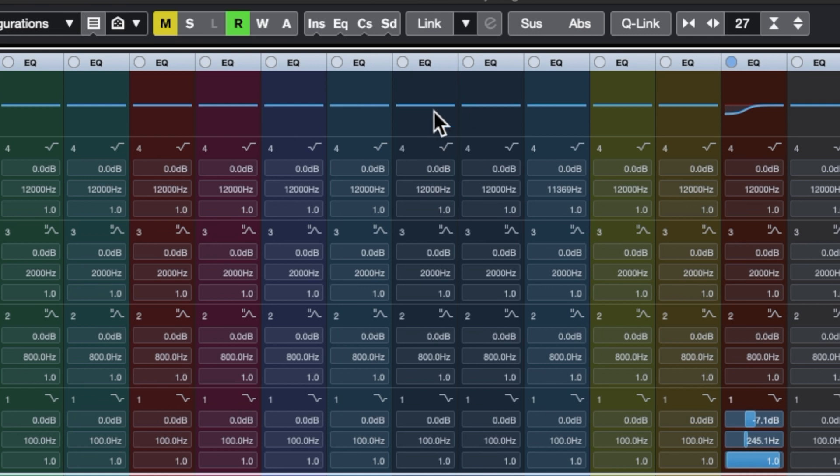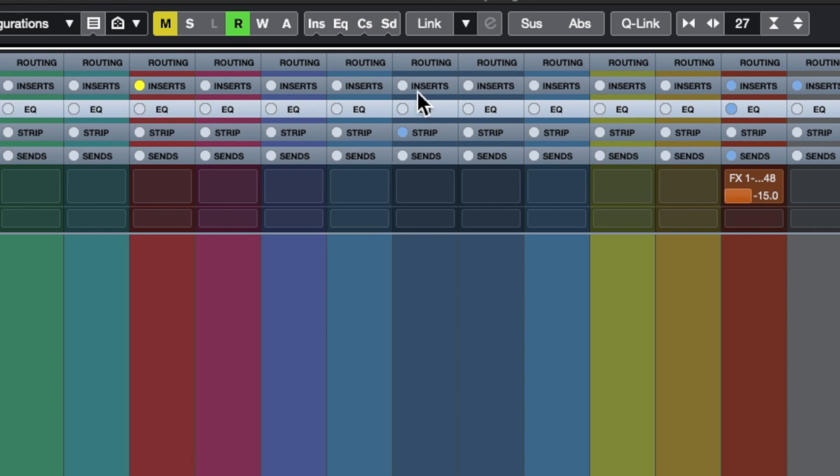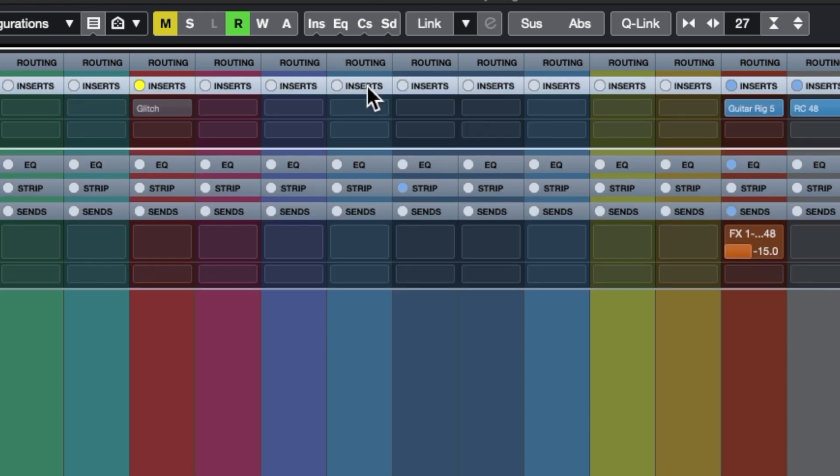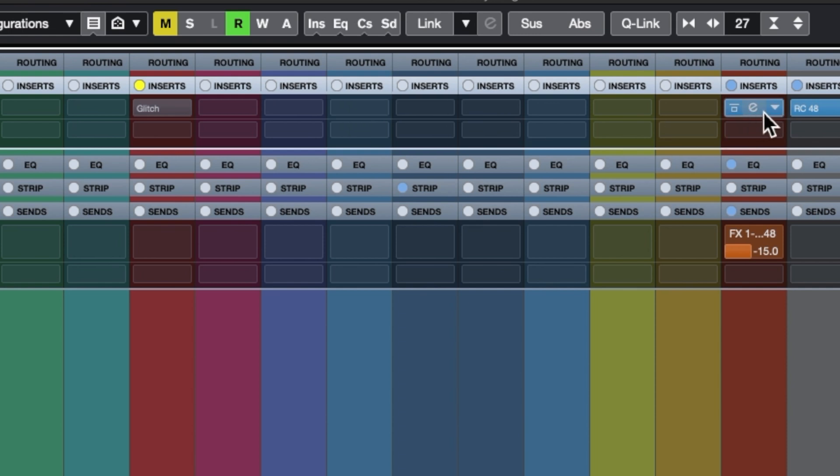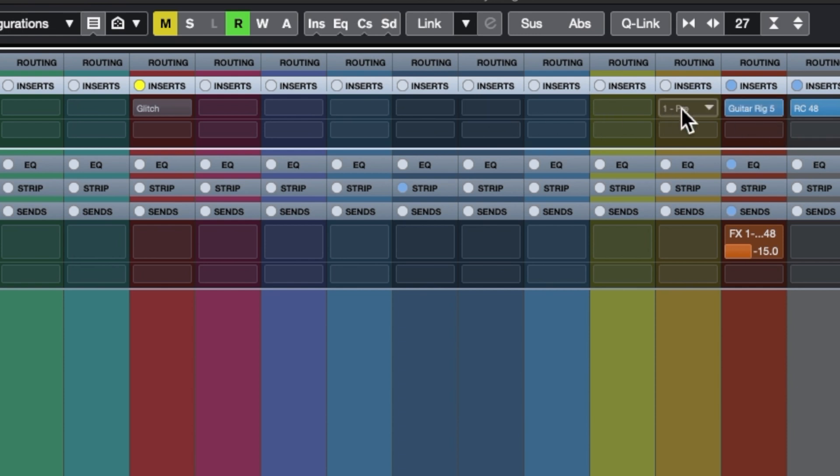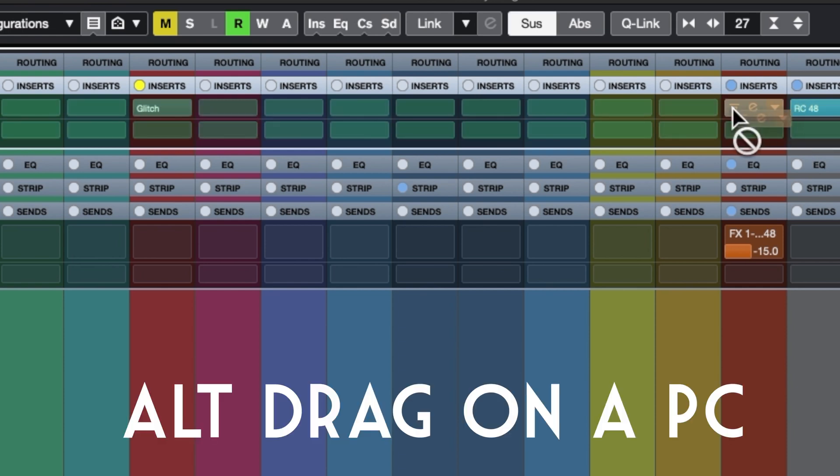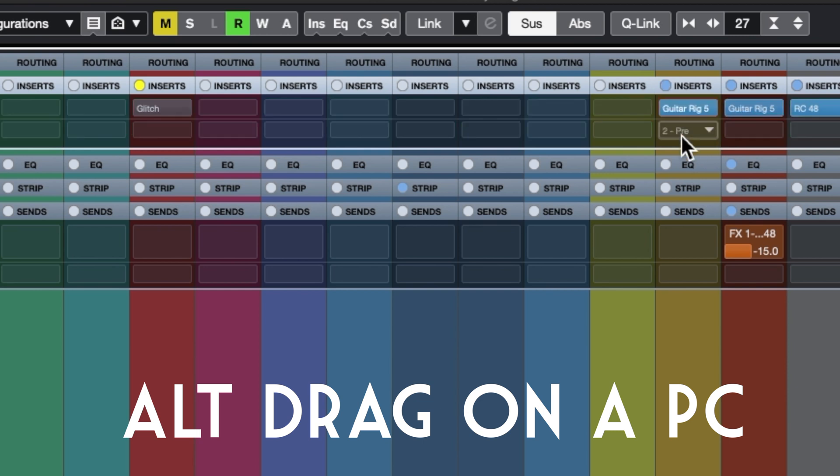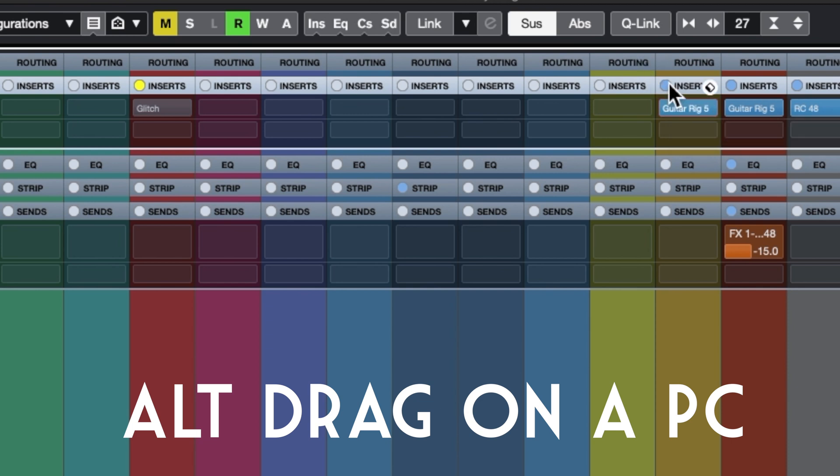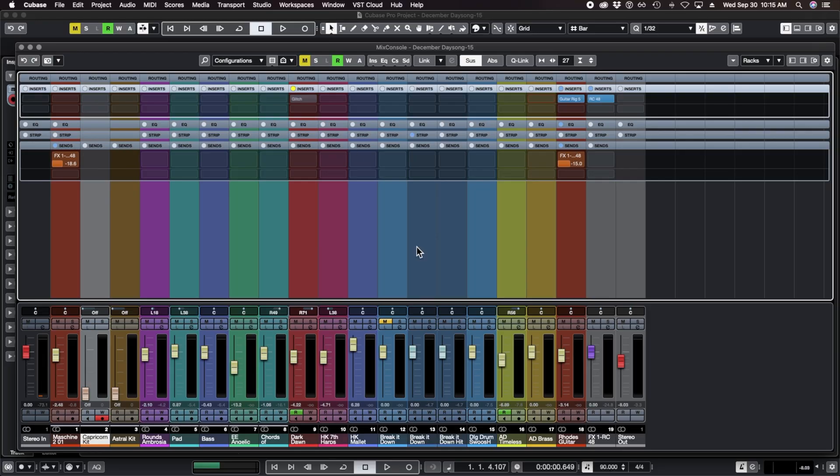Here we have the EQ overview. I just open up the channel settings pretty much every time I'm working in Cubase. And then we've got inserts at the top. What's neat is if you have some effects on a few tracks and you want to copy some effects, I can hold Option and drag this effect over to this other one, and it will bring Guitar Rig and everything with it over to this other channel.